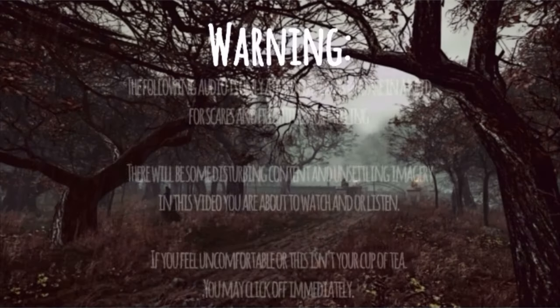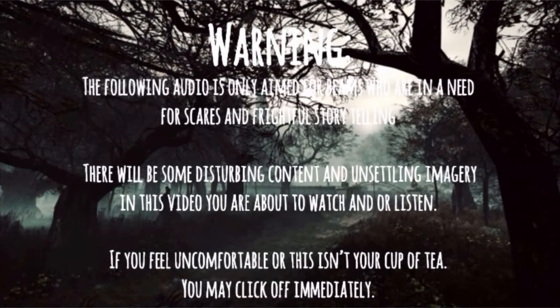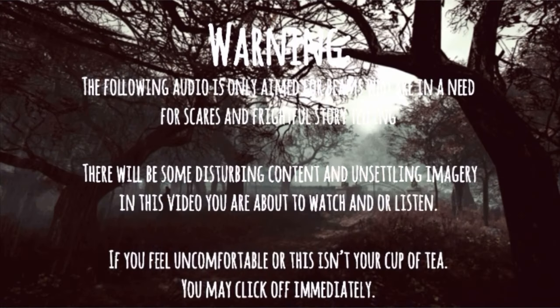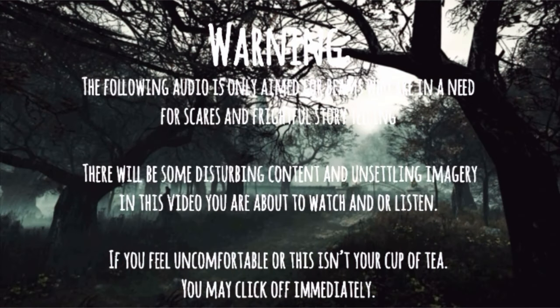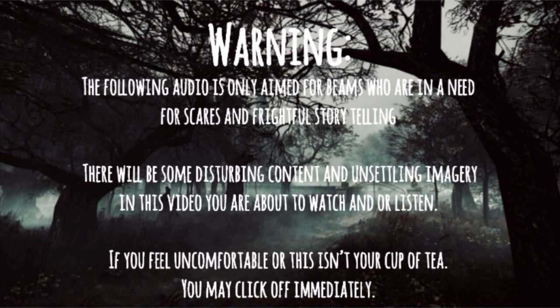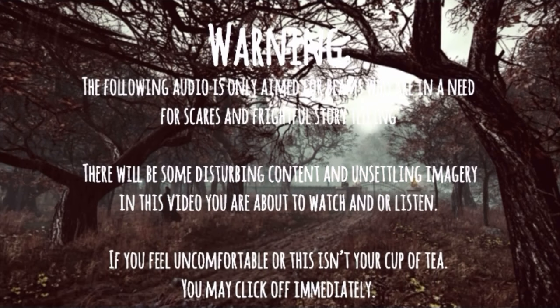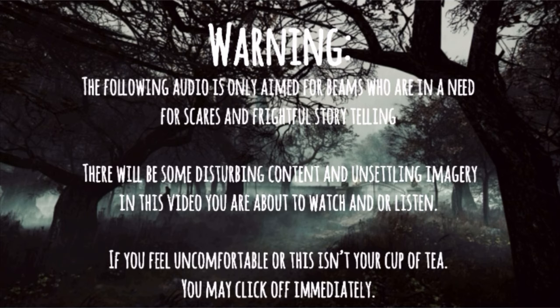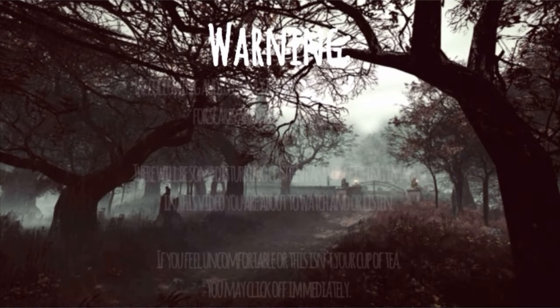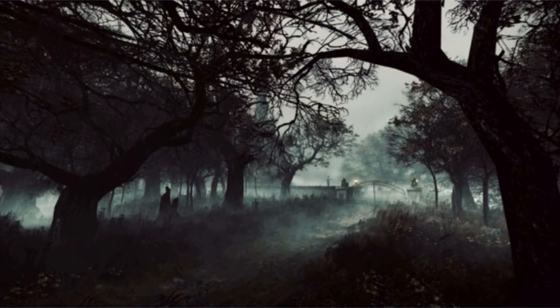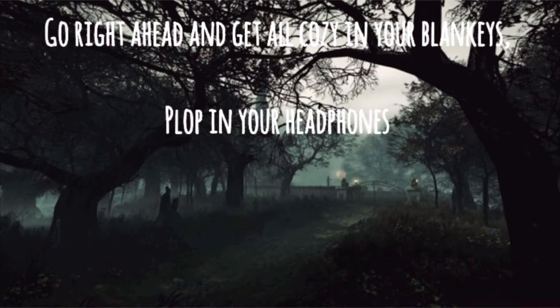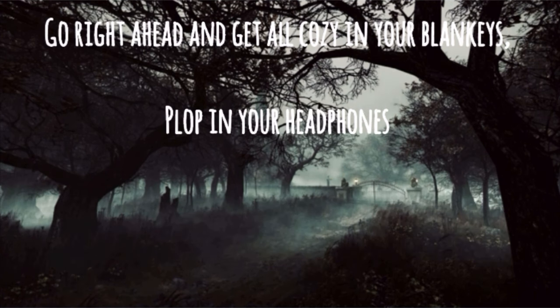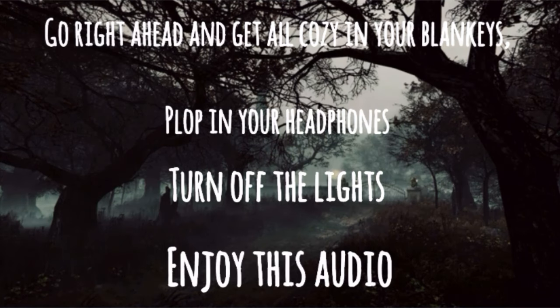Warning. The following audio is only aimed for being drawn in need for scares and frightful storytelling. There will be a few disturbing contents and unsettling imagery in this video you are about to watch and or listen. If you feel uncomfortable or this isn't your cup of tea, you may click off immediately. However, to the ones who are staying, go right ahead and get all cozy in your blankies, plopping in your headphones. If optional, turn off the lights and enjoy this audio.